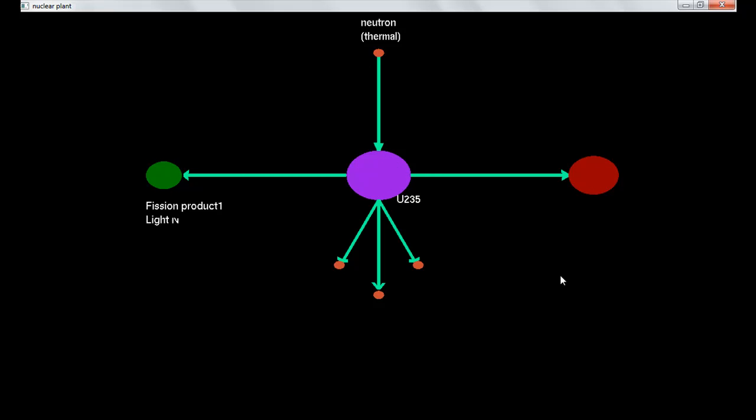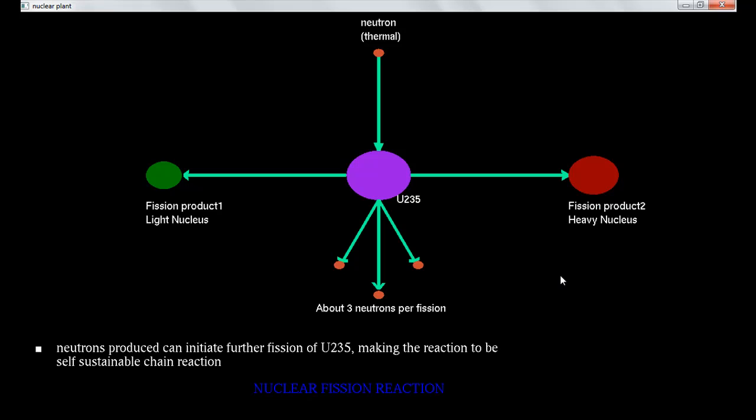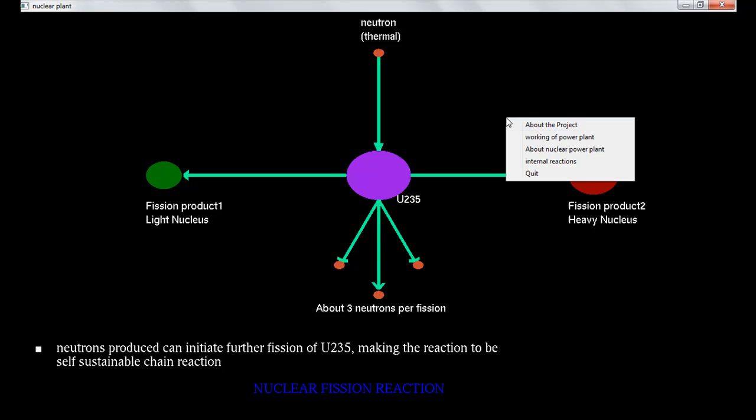This is how U235 fusion reaction is done. Now three neutrons are formed for the fusion reaction. Now right-click again - there's the quit option, you can quit the program.